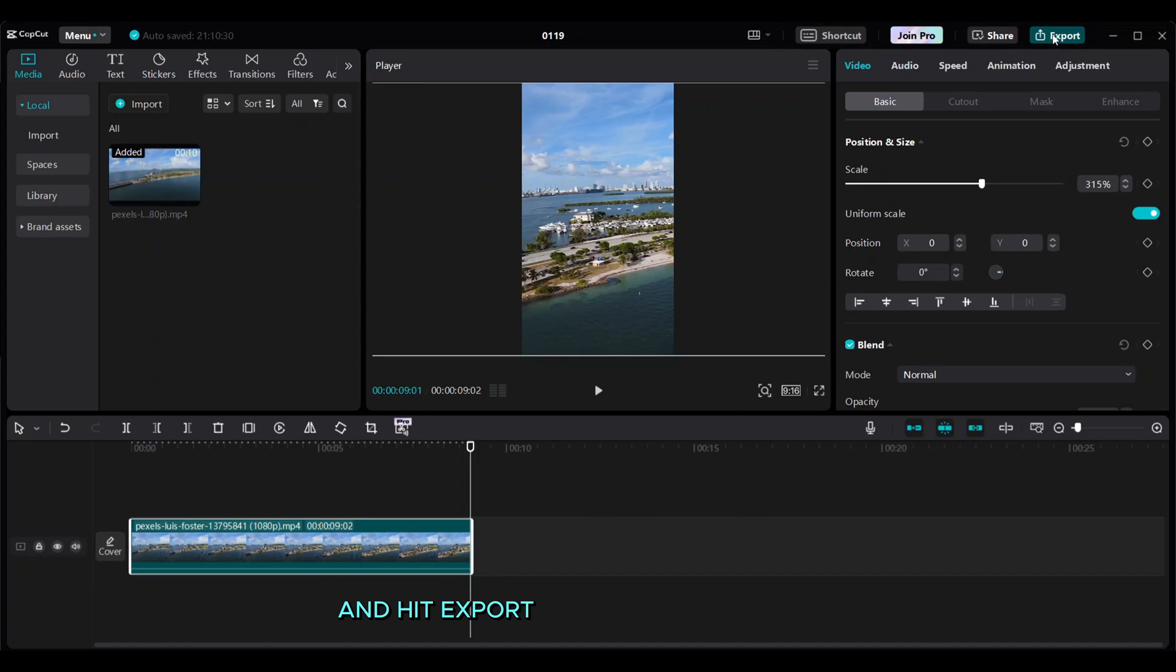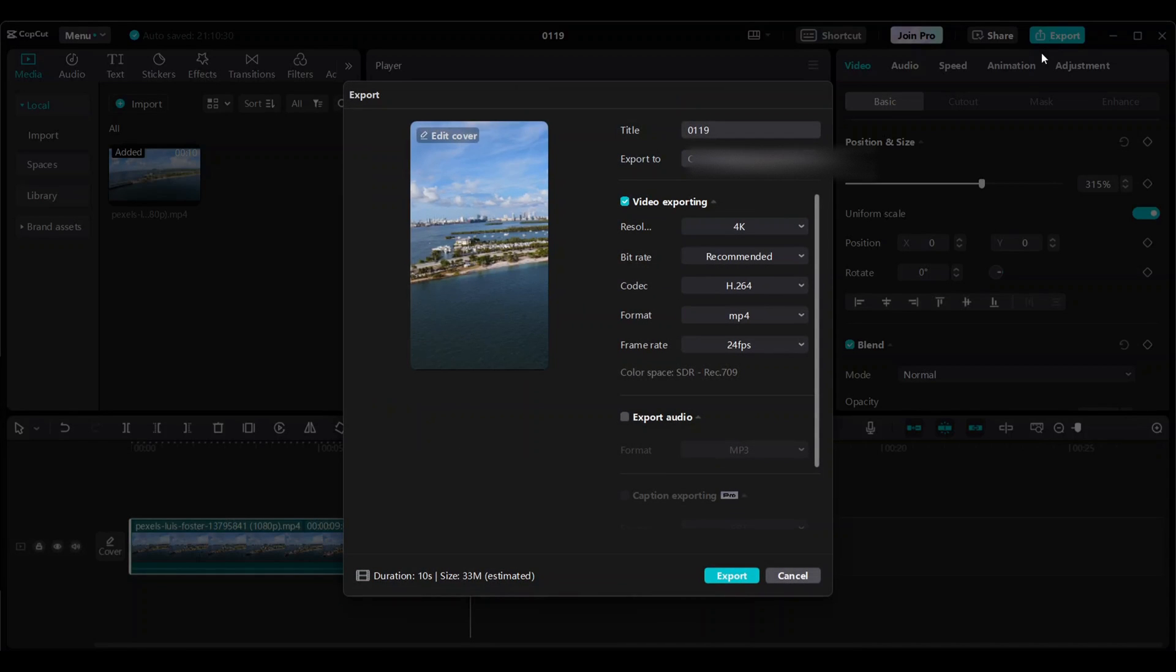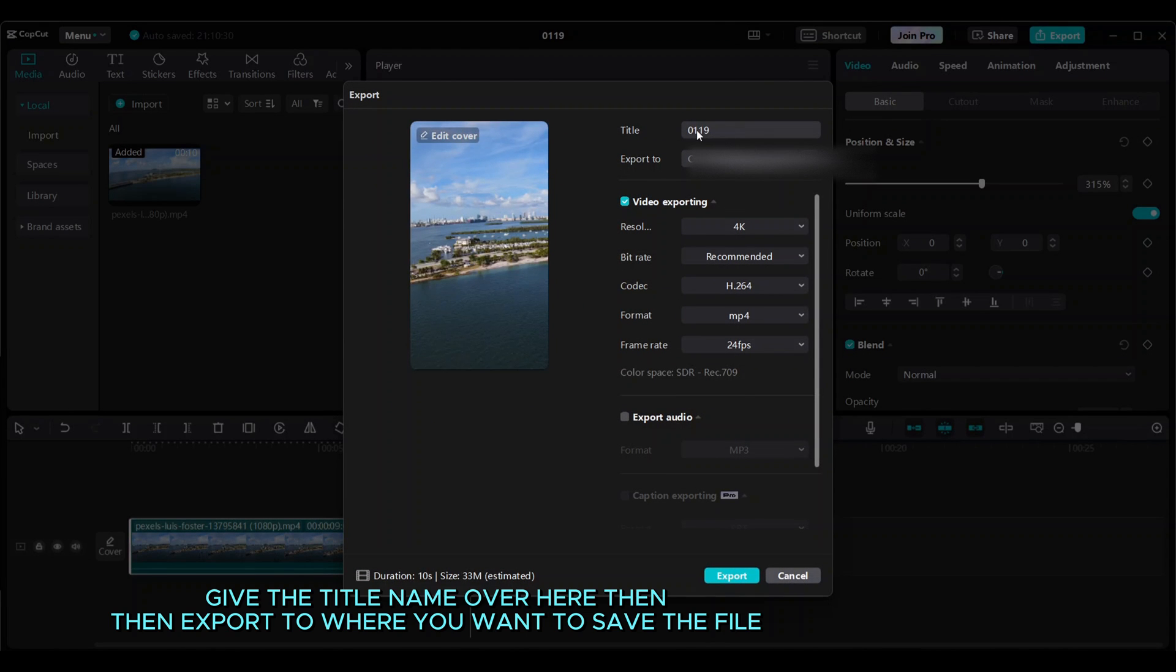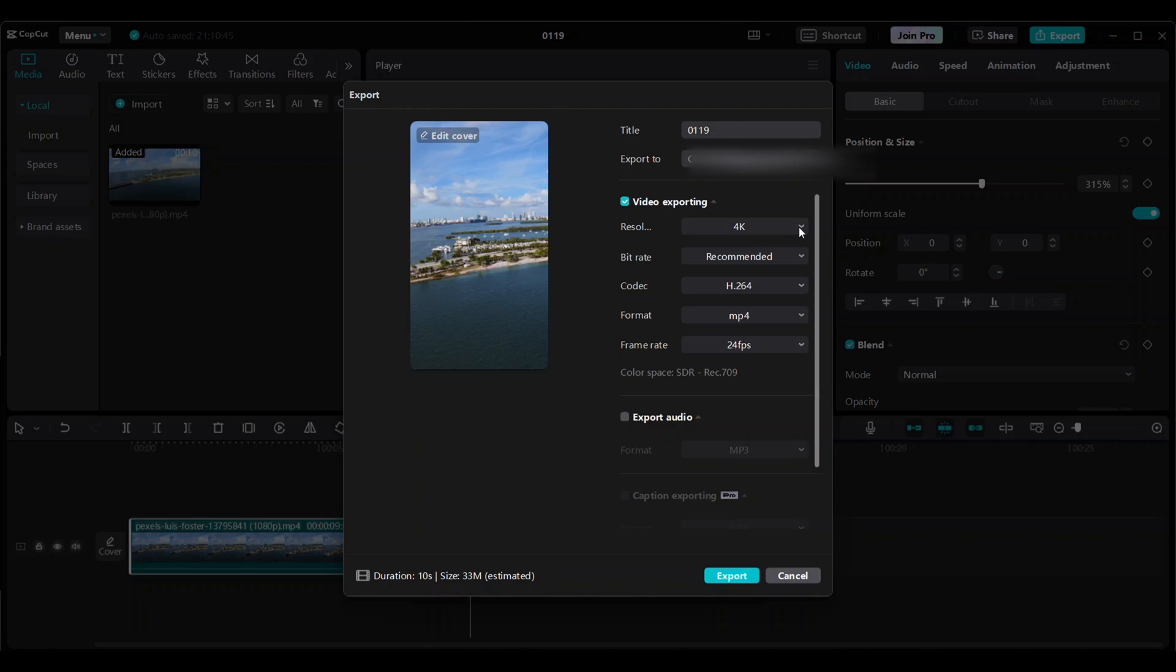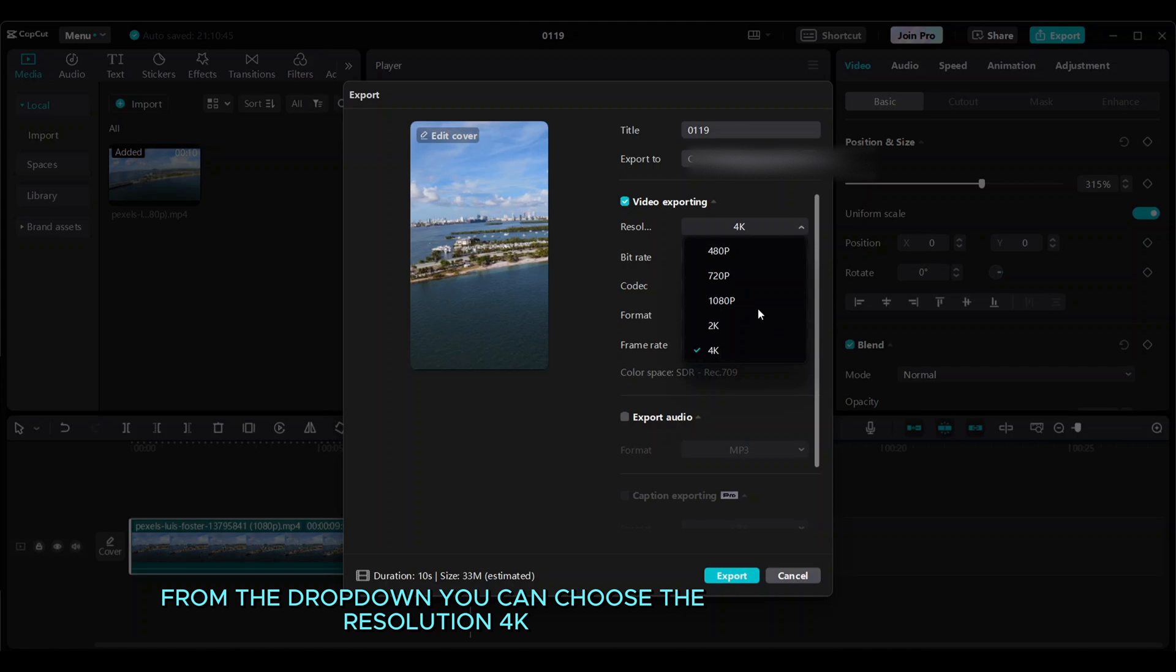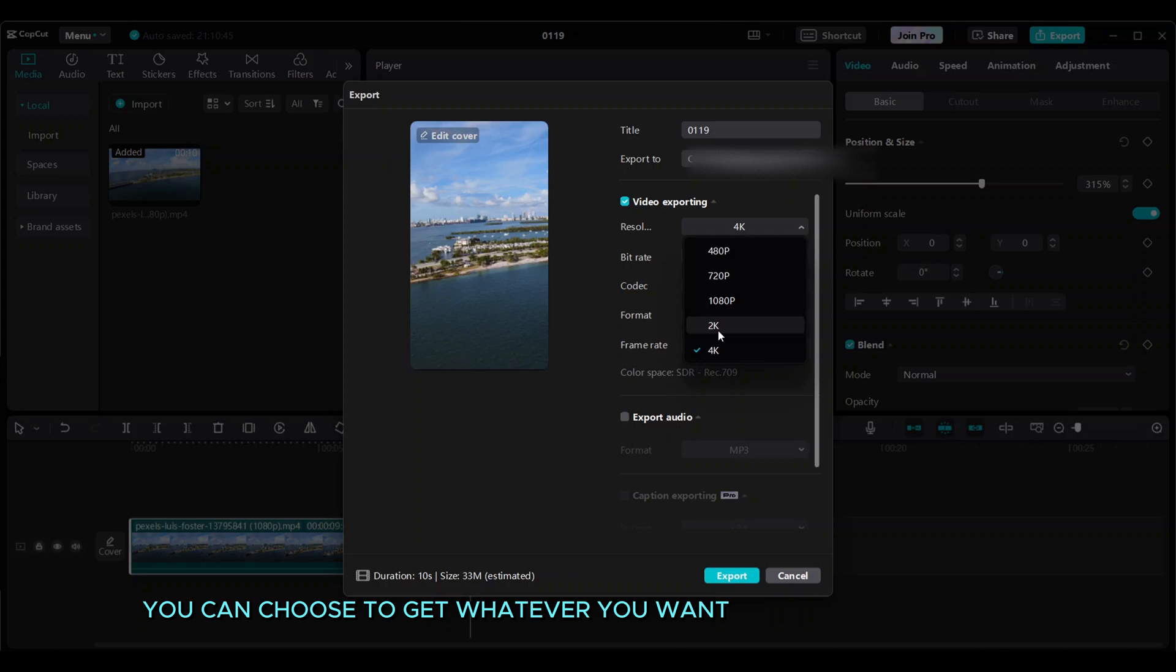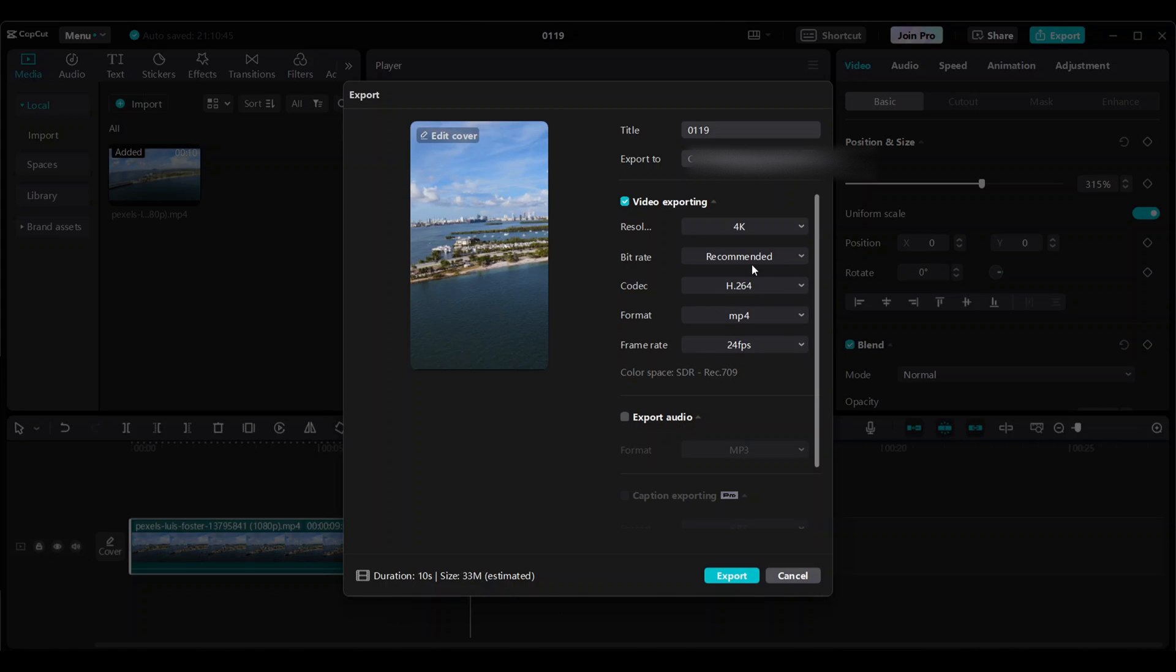Hit export, give the title name over here, then export to where you want to save the file. From the dropdown you can choose the resolution 4K. This one is my settings here, and then hit export.